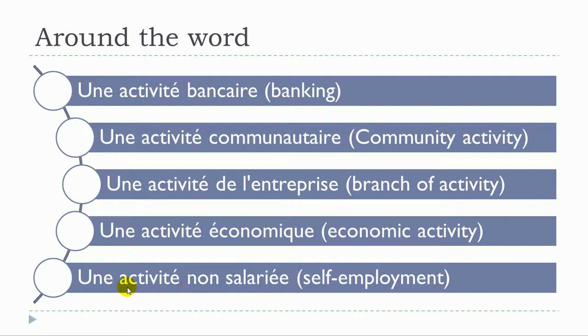Okay, so one more time. Une activité bancaire. Une activité communautaire. Une activité de l'entreprise. Une activité économique. Une activité non salariée.